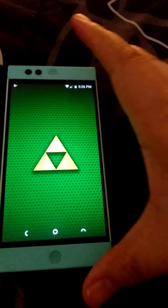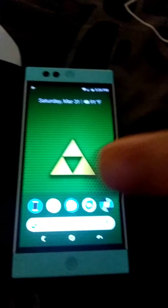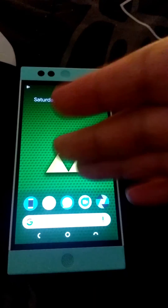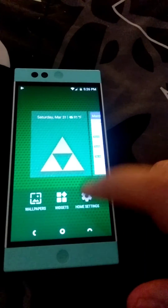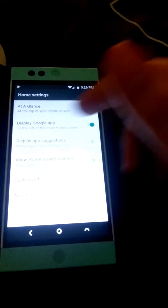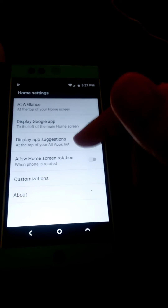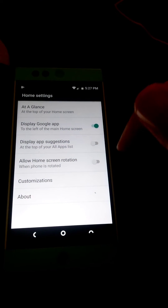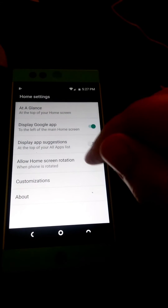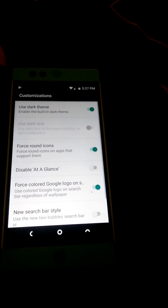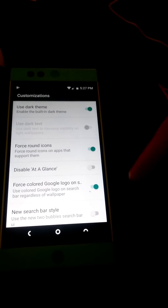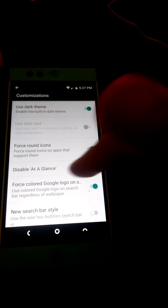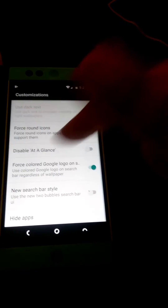Now you have this launcher. To get that double bubble effect, go to the home settings. You can see some of the different toggles you can turn on and off. Go to Customization — I have dark theme turned on, force round icons, and I have the forced colored Google logo.